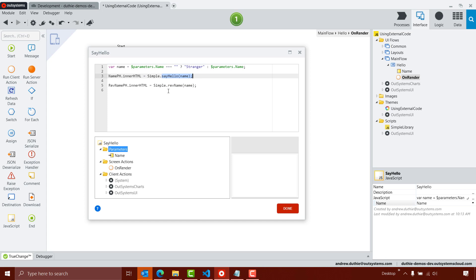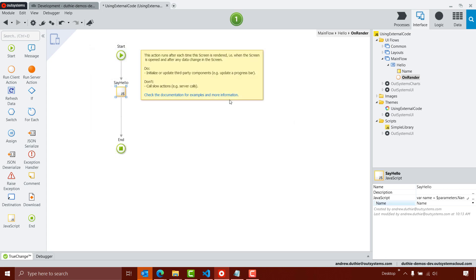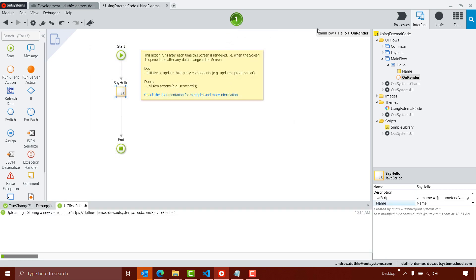So these are the functions that were part of my simple JavaScript library, and I'm going to pass in that name parameter. So we'll go ahead and click done, and let's go ahead and publish the application.